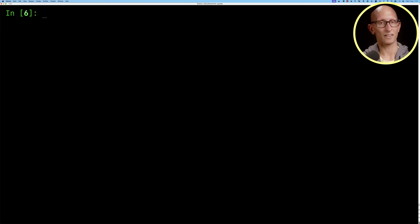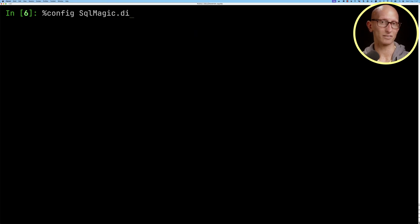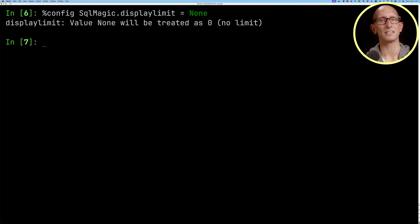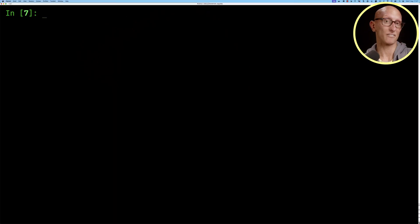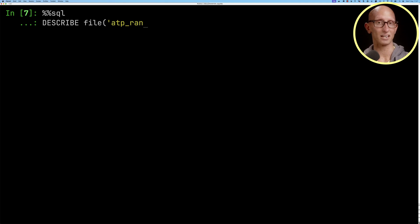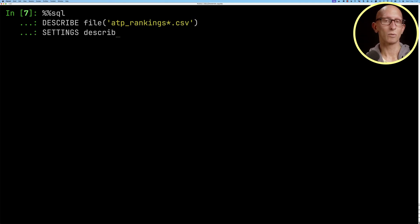We're also going to then set the display limit to be zero, so we're going to disable the display limit. Now whenever we want to write a query against CHDB we can use this percent either percentage SQL or percentage percentage SQL for multiple lines. We can say for example describe file and then atp rankings files.